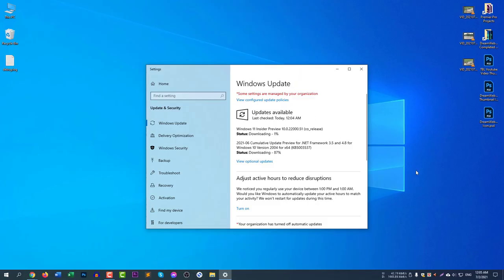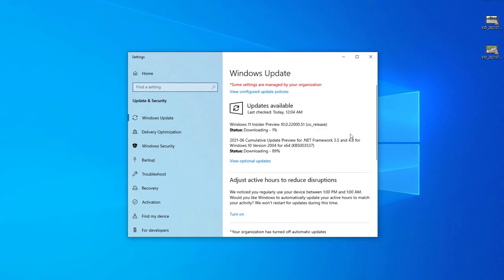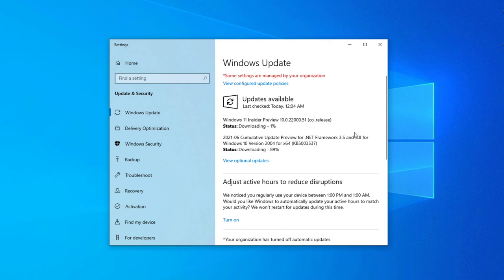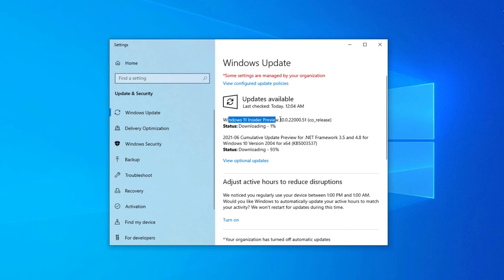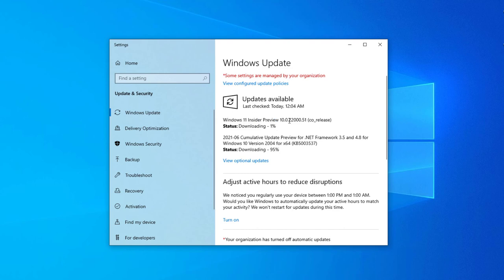After checking Windows updates, you can see here Windows 11 Insider Preview 10.0.22000.51 Core Release. After downloading this file, it will automatically install and it will automatically restart, and then you will see the Windows 11 preview.